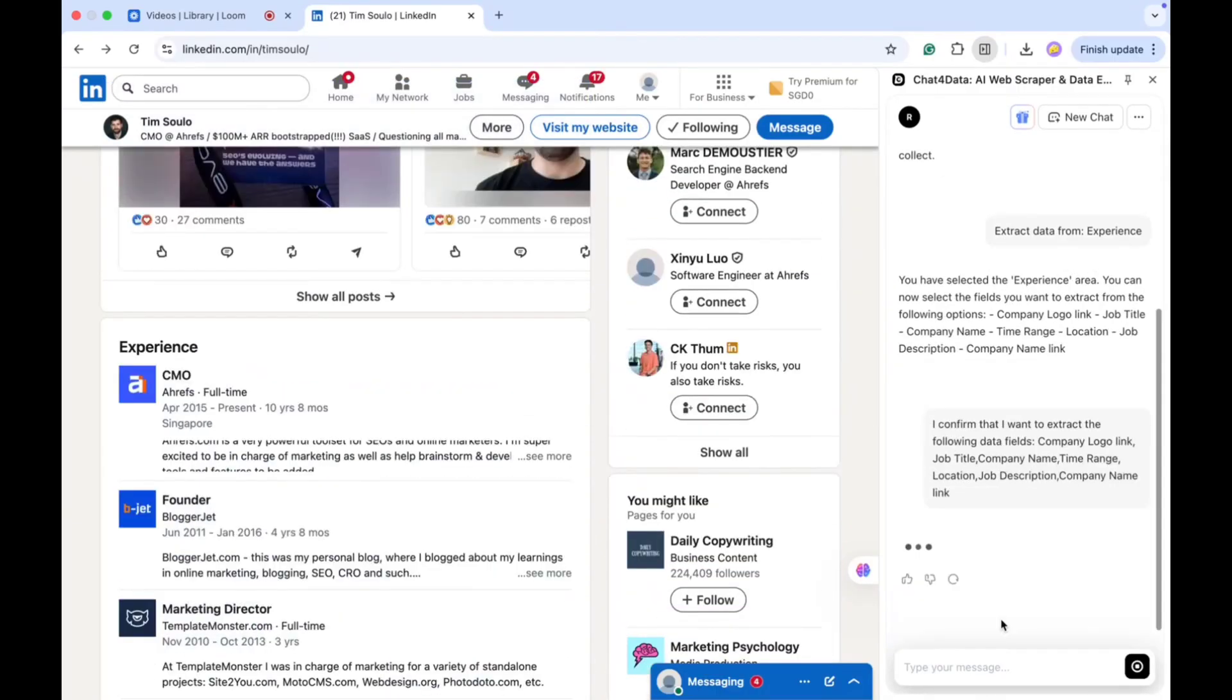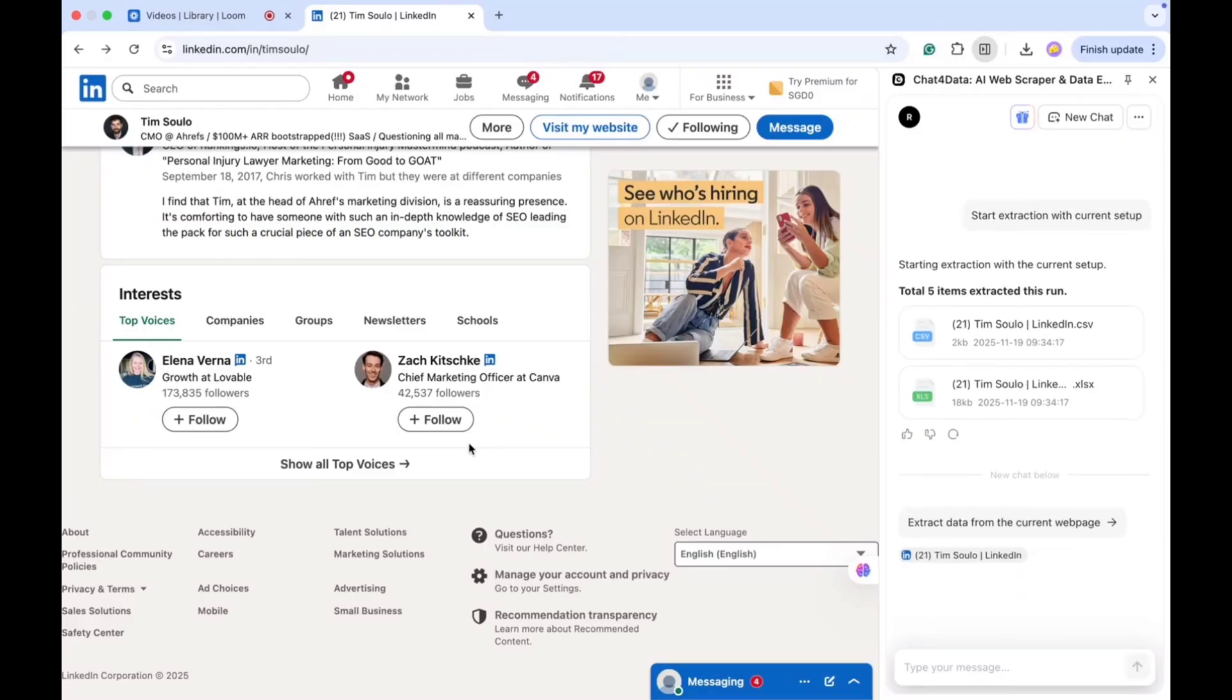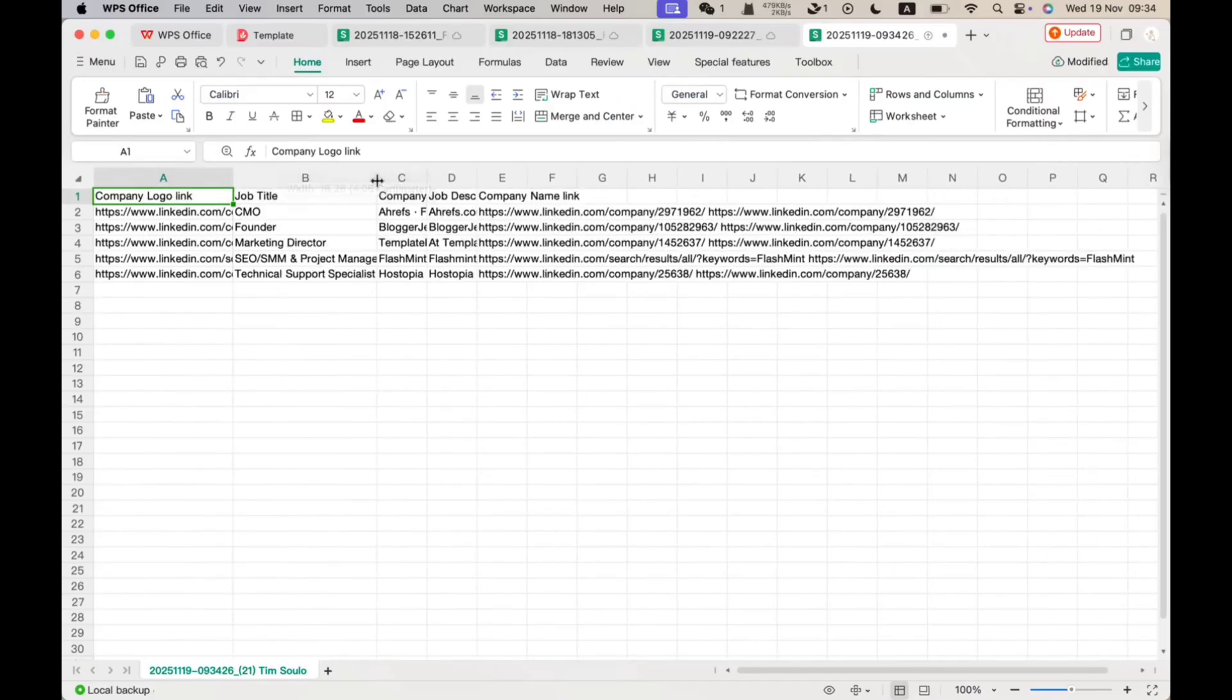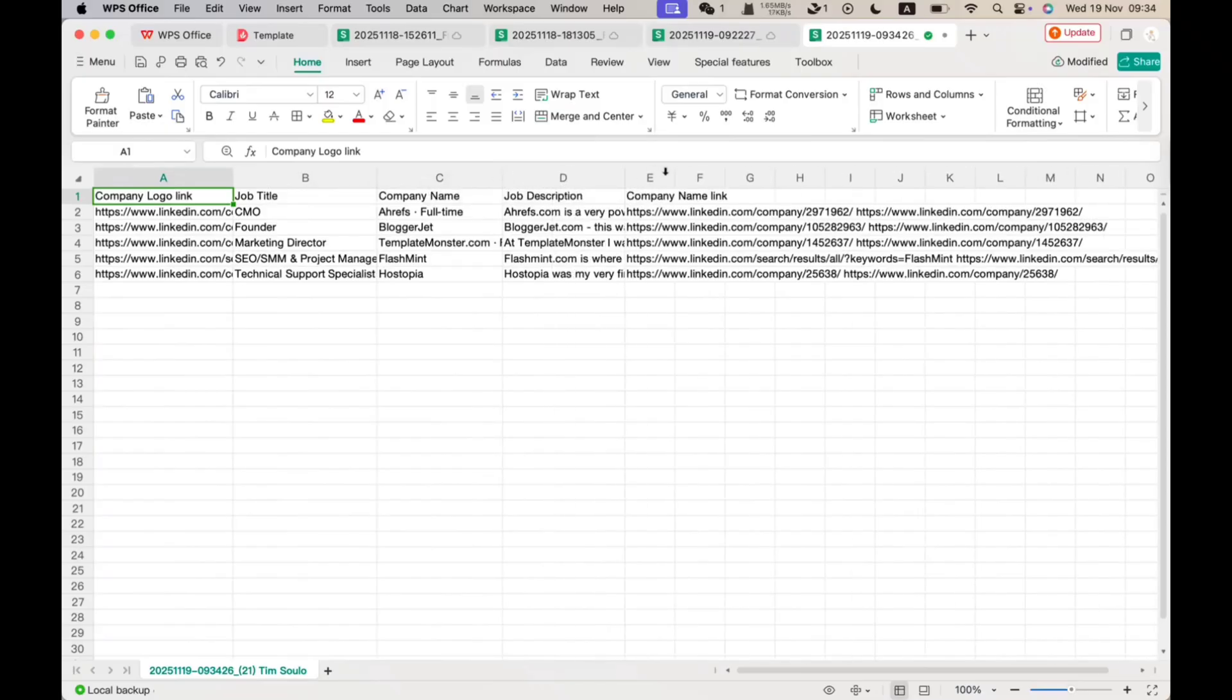I review the fields, confirm them, and then the extraction begins. After a moment, it displays everything neatly in both Excel and CSV files. I can preview the results or download them. The files include the company logo, company name, job positions, job duration, and much more.